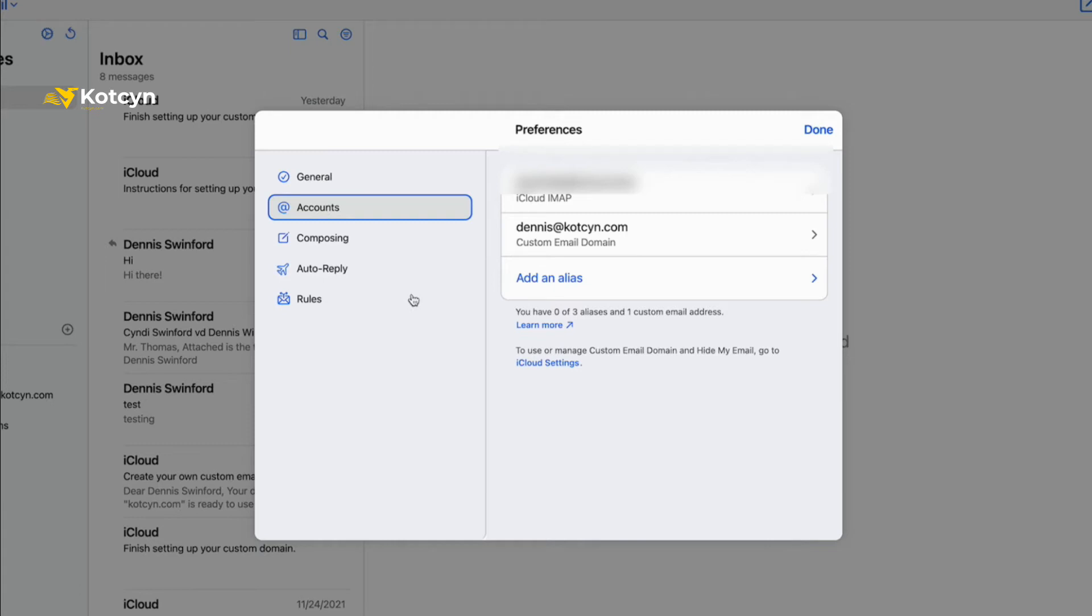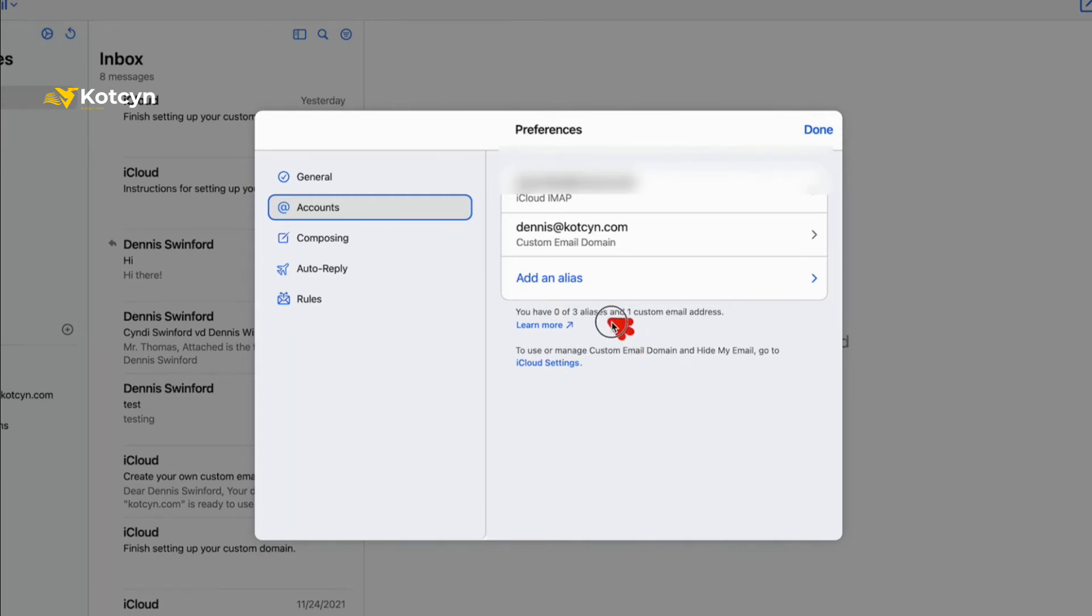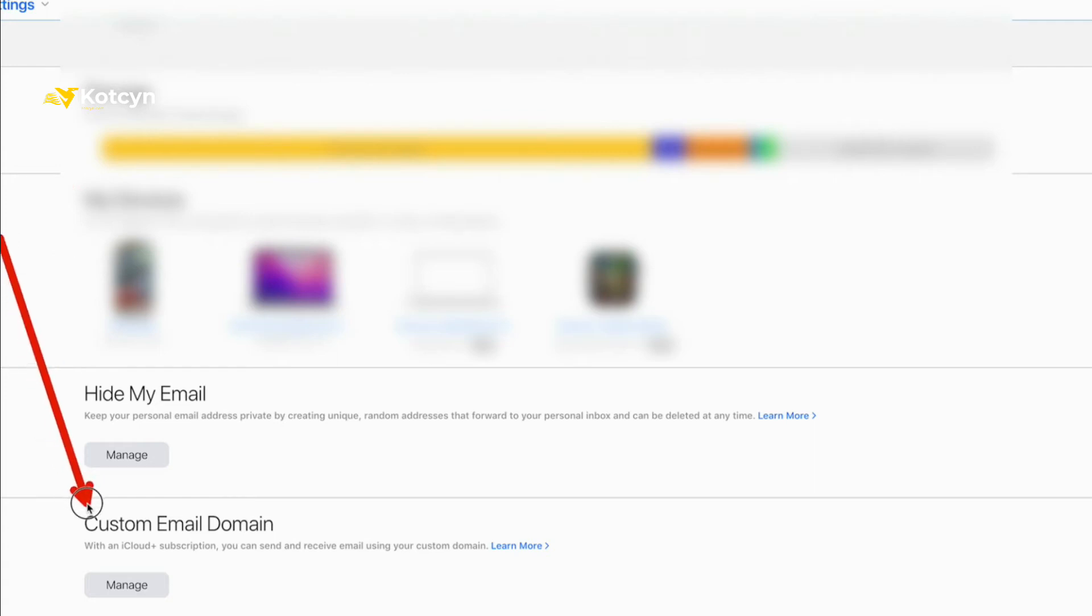As you can tell, I've already got one custom domain set up and that is dennis@kotsen.com. So it is allowing me to set up - I've got one custom domain set up but I think if I'm reading this right you can set up five different custom domains, and under the five custom domains you can put three different aliases. What I need everybody to do now is go to where it says iCloud Settings and click it. When you do it'll bring you to your screen where you manage all your storage, your devices, and everything like this. If you look at the very bottom you'll see Custom Email Domain.